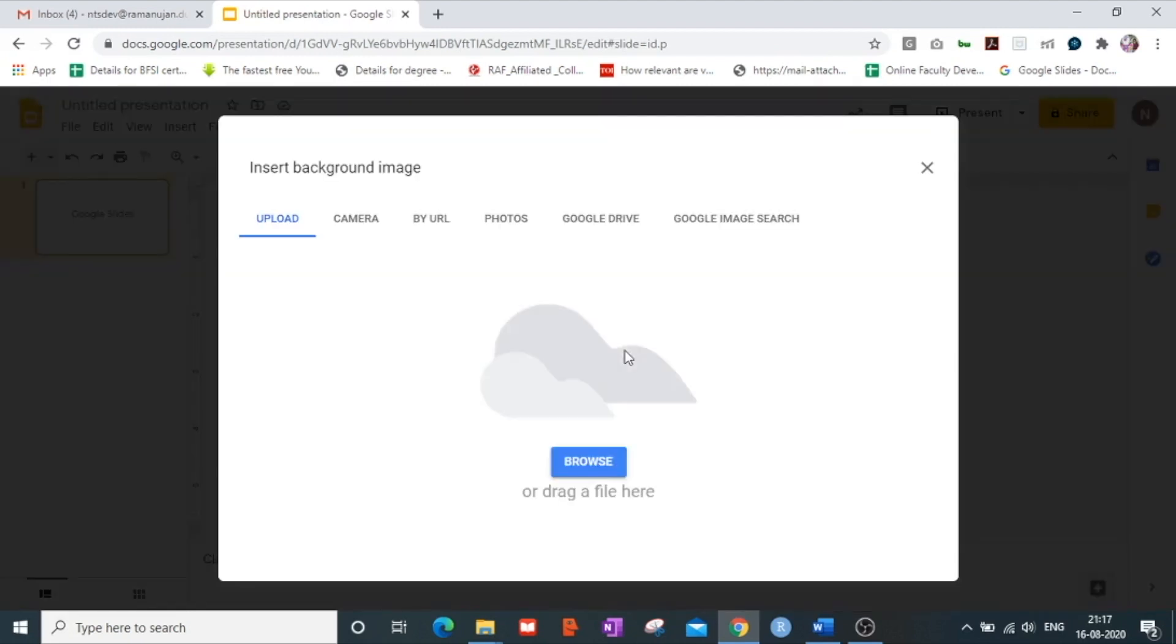So as soon as you click on the choose image option it opens a pop-up and you can see there are many options from which you can upload an image. You can either upload an image from your computer system, you can either paste a URL,